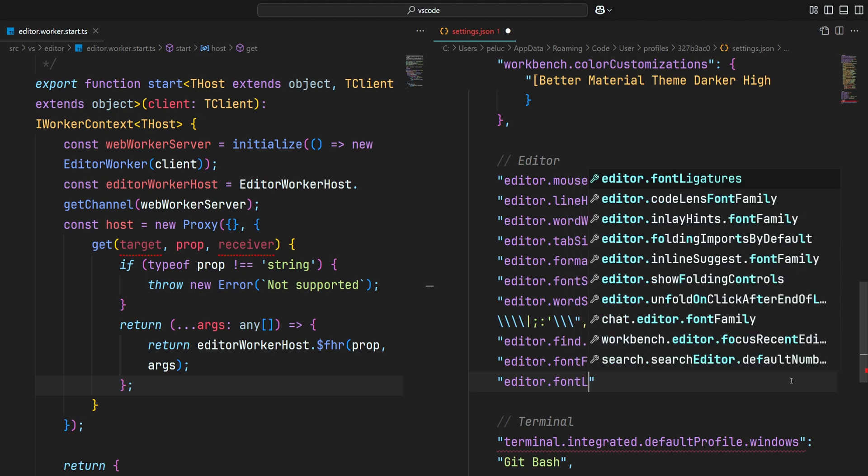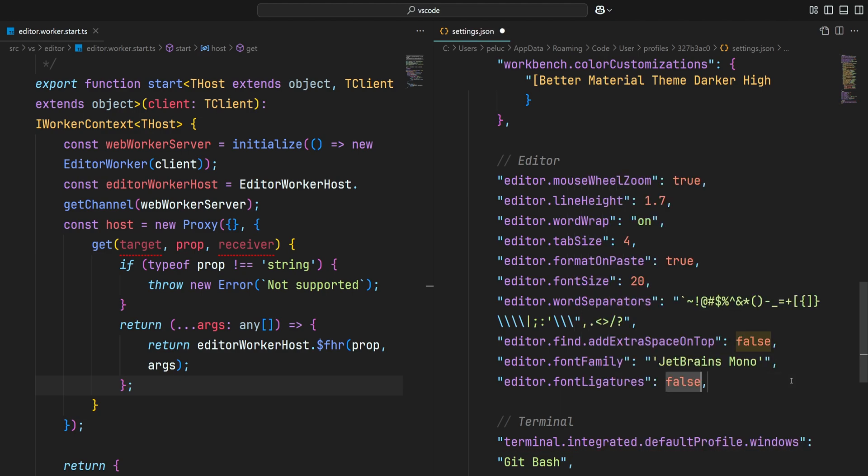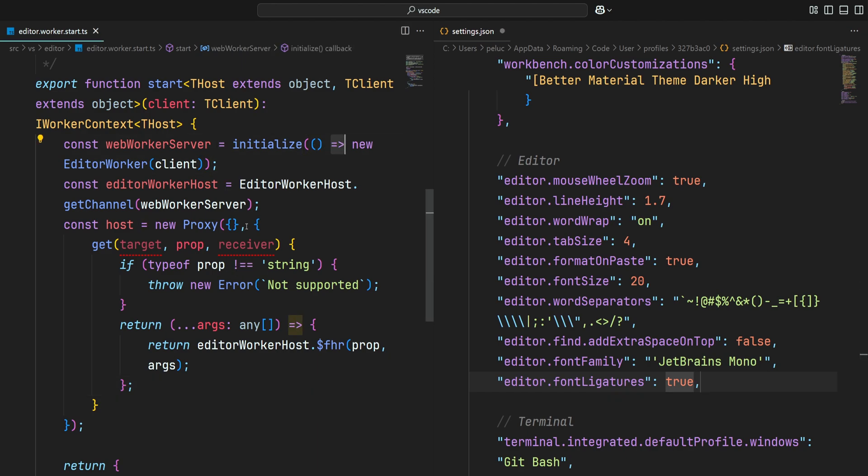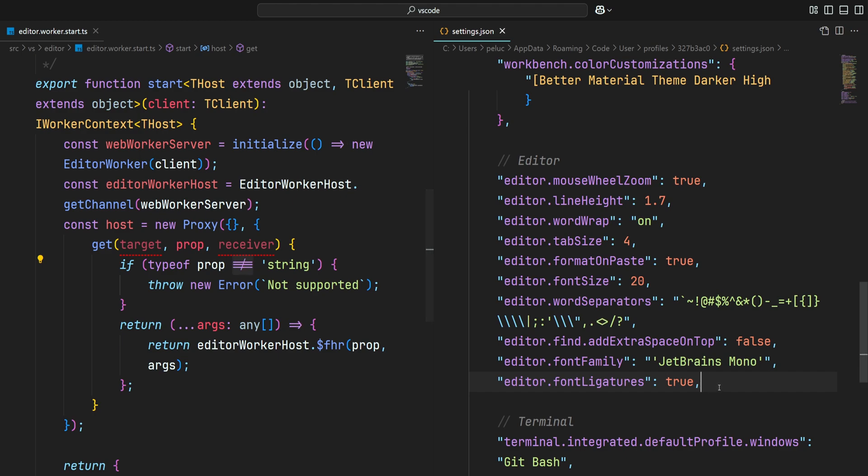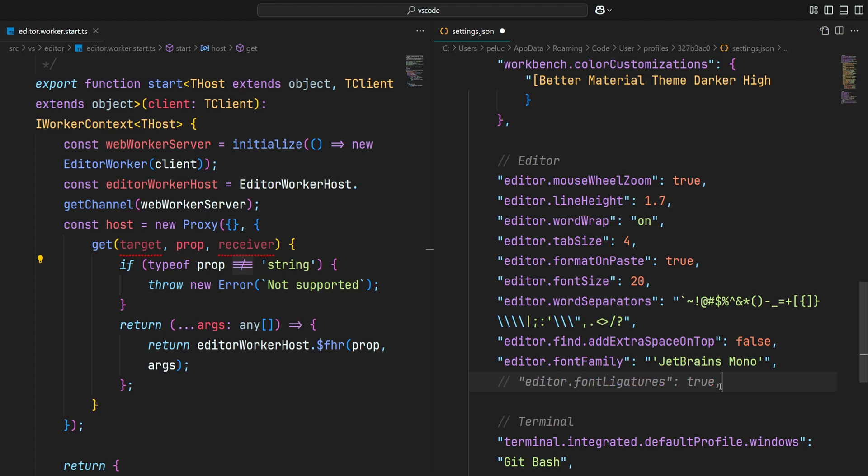Editor.font-ligatures. Let's set the value to true. Save the file and pay attention to the syntax. As you can see, we have some nice ligatures from the JetBrains Mono font.